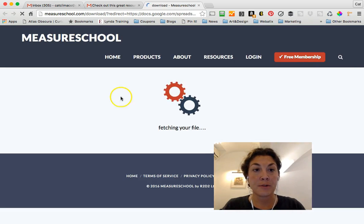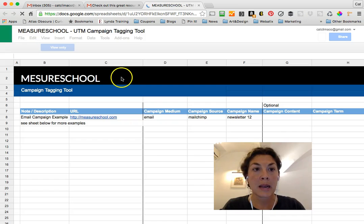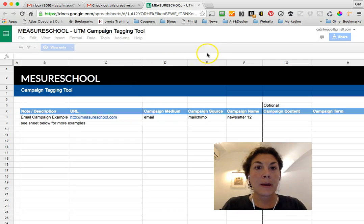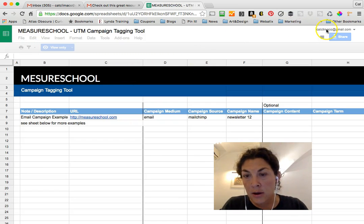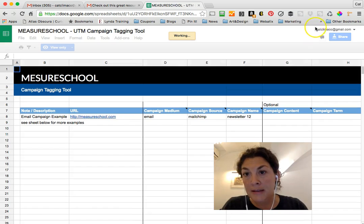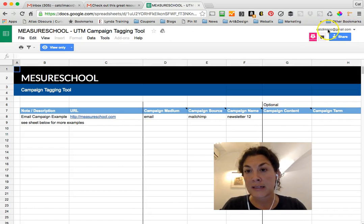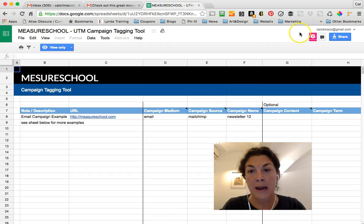It directs me to the Measure School resource, which opens in Google Docs. But if you notice, I'm signed into my personal Google Docs account, even though I clicked the link from my Web Addicts work email account.